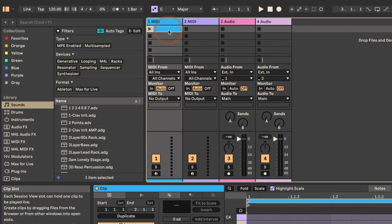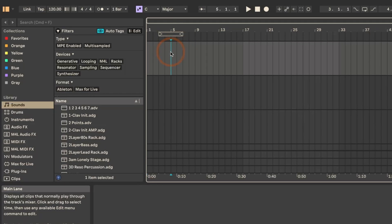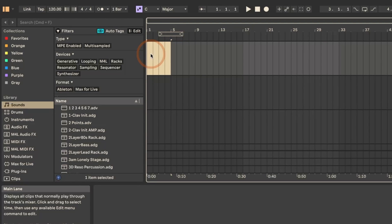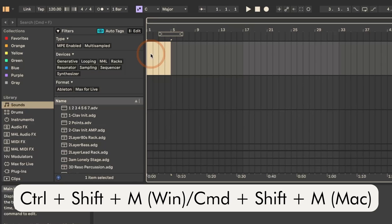Or in arrangement view, you could select the part where the new MIDI clip was supposed to be, and then either do the context menu again, or the shortcut that is Ctrl-Shift-M for Windows, or Command-Shift-M for Mac.